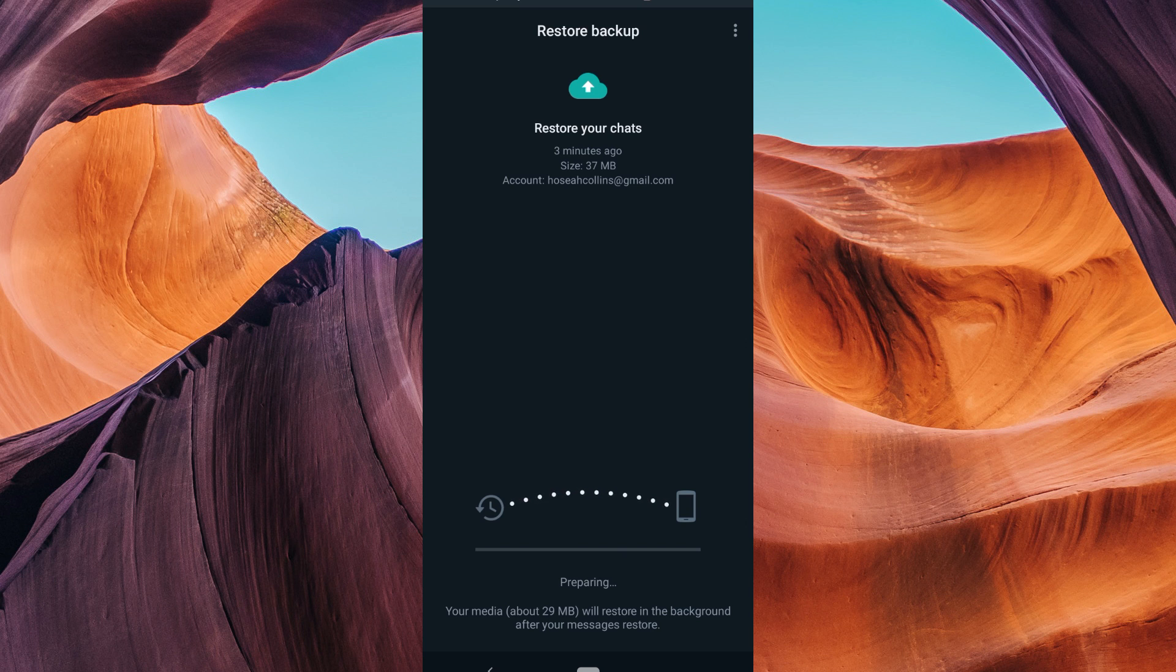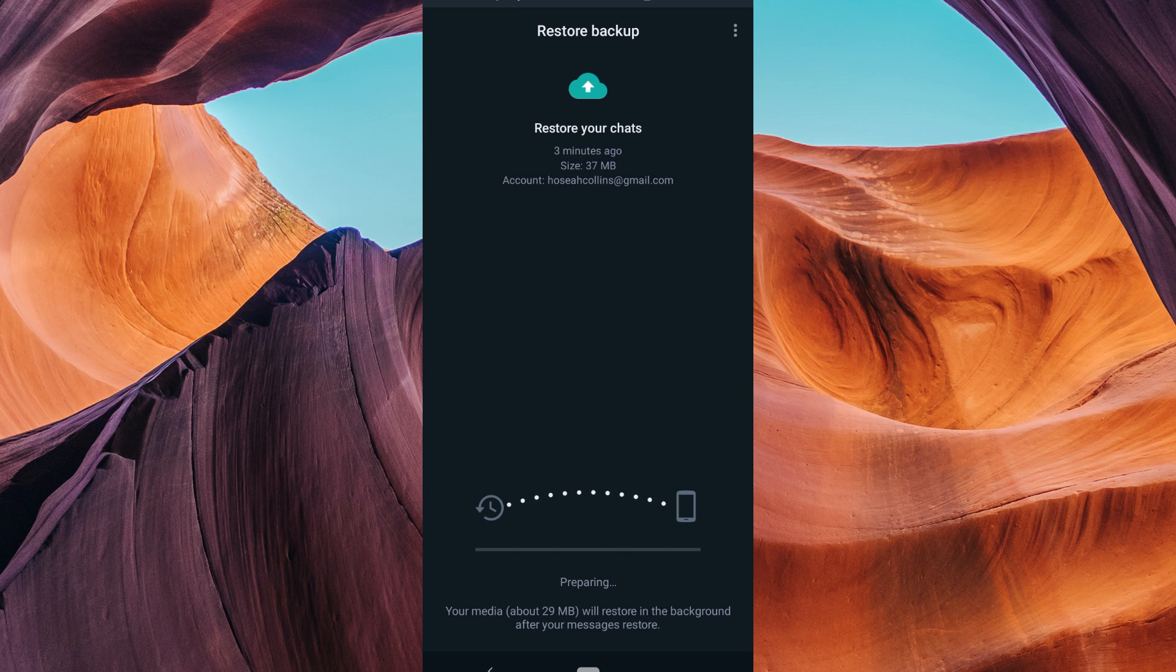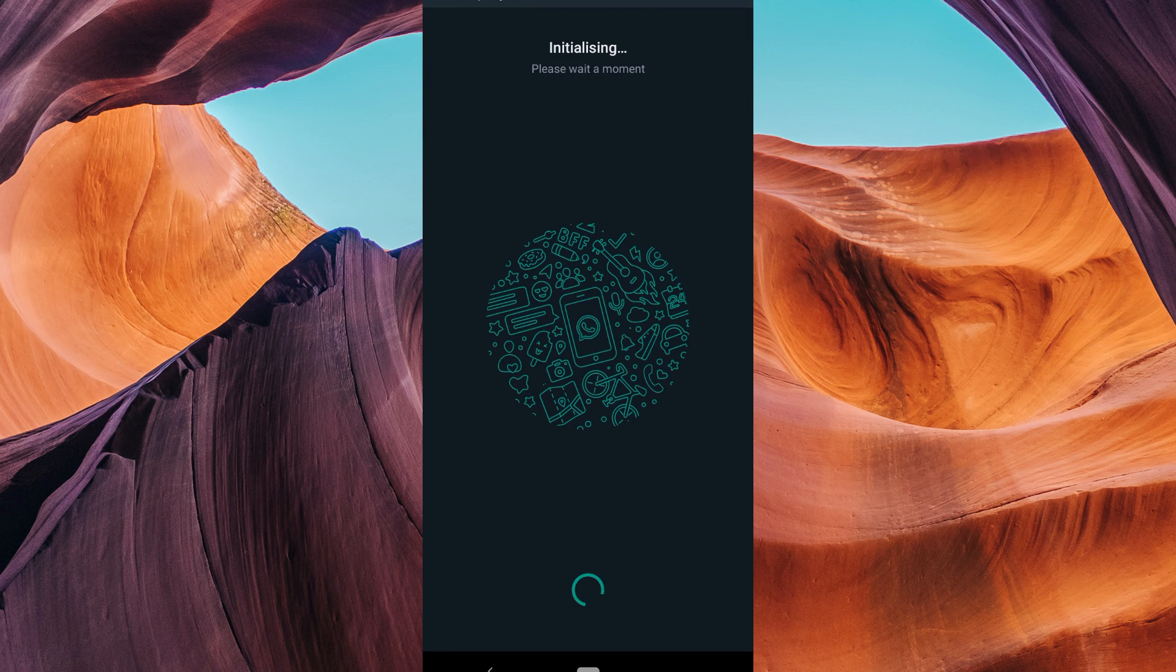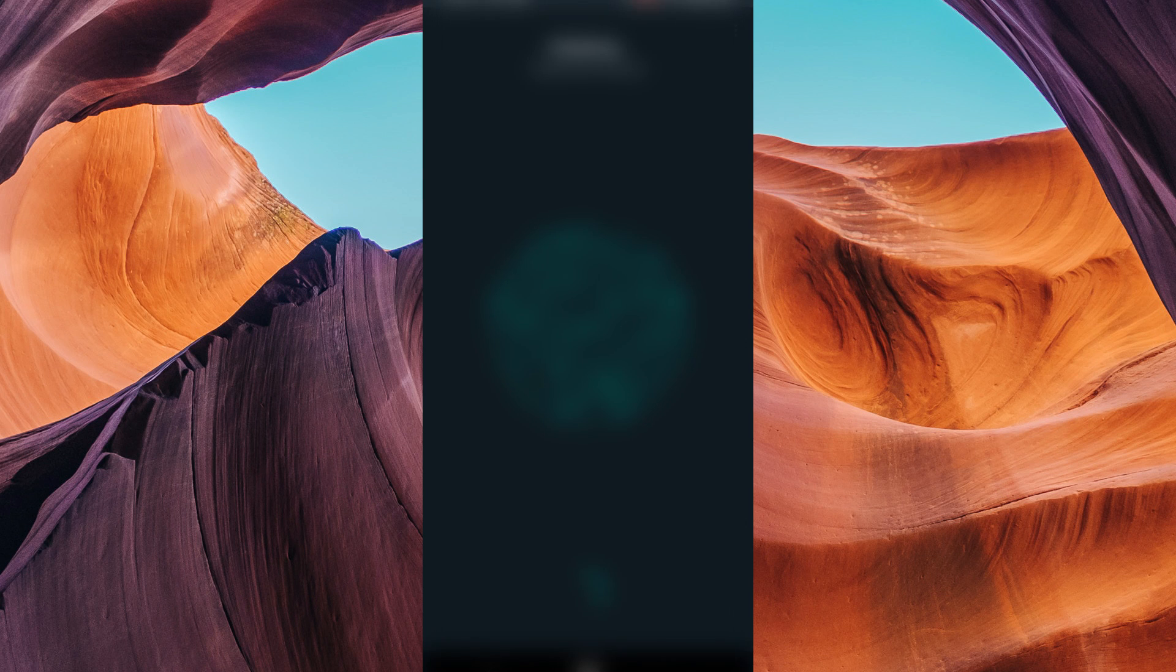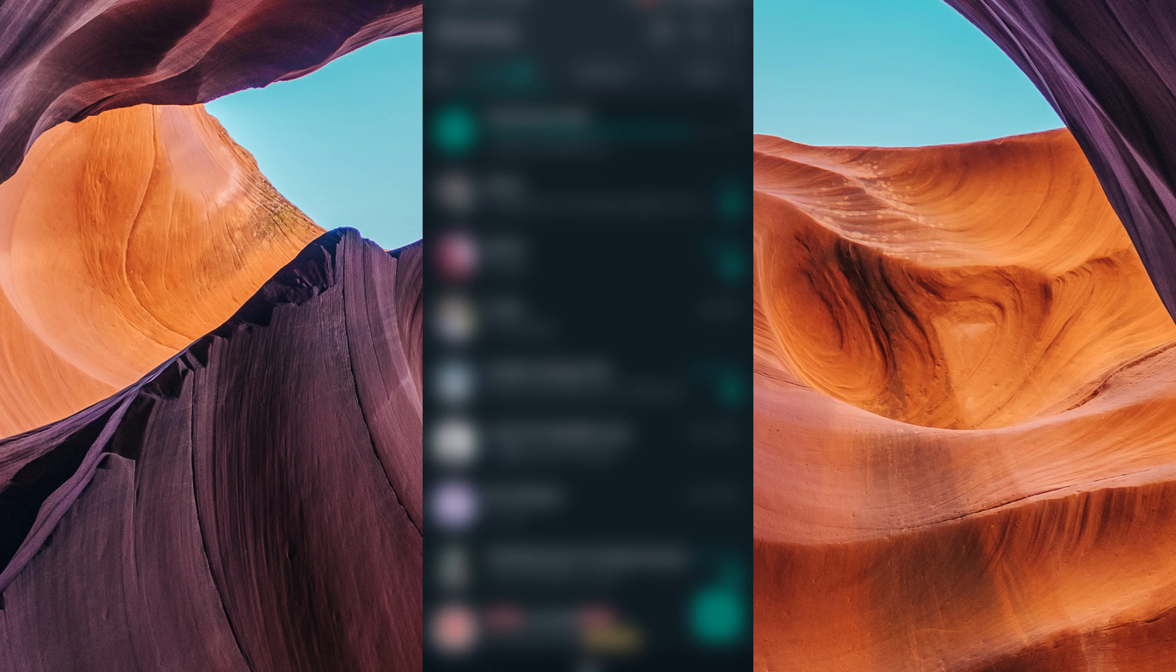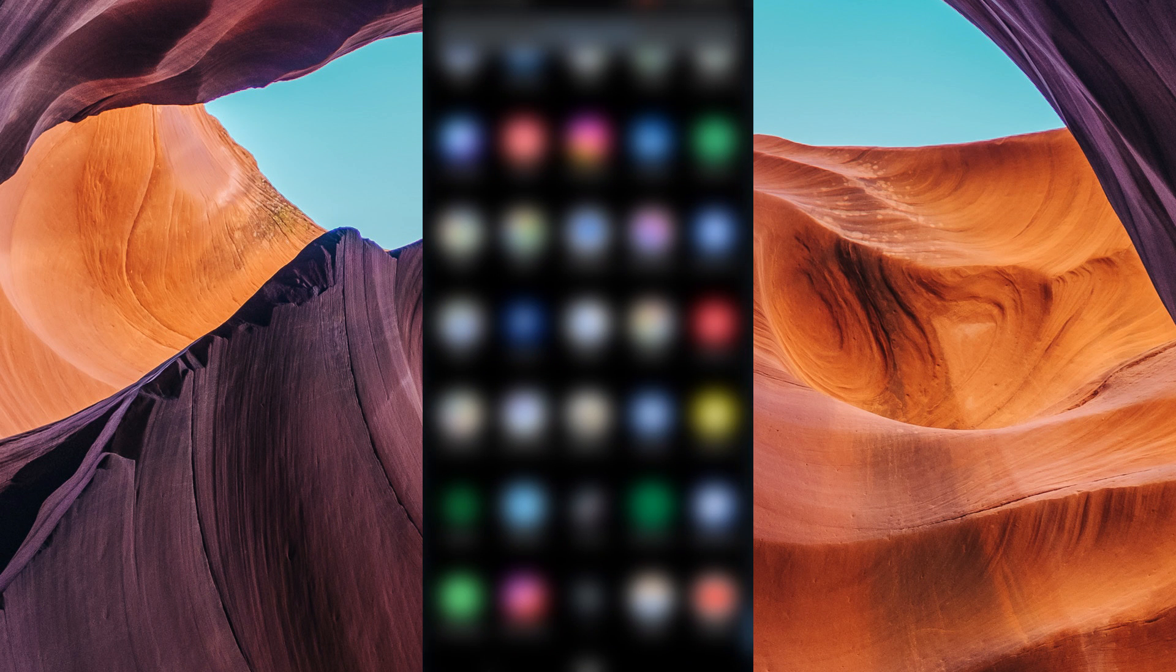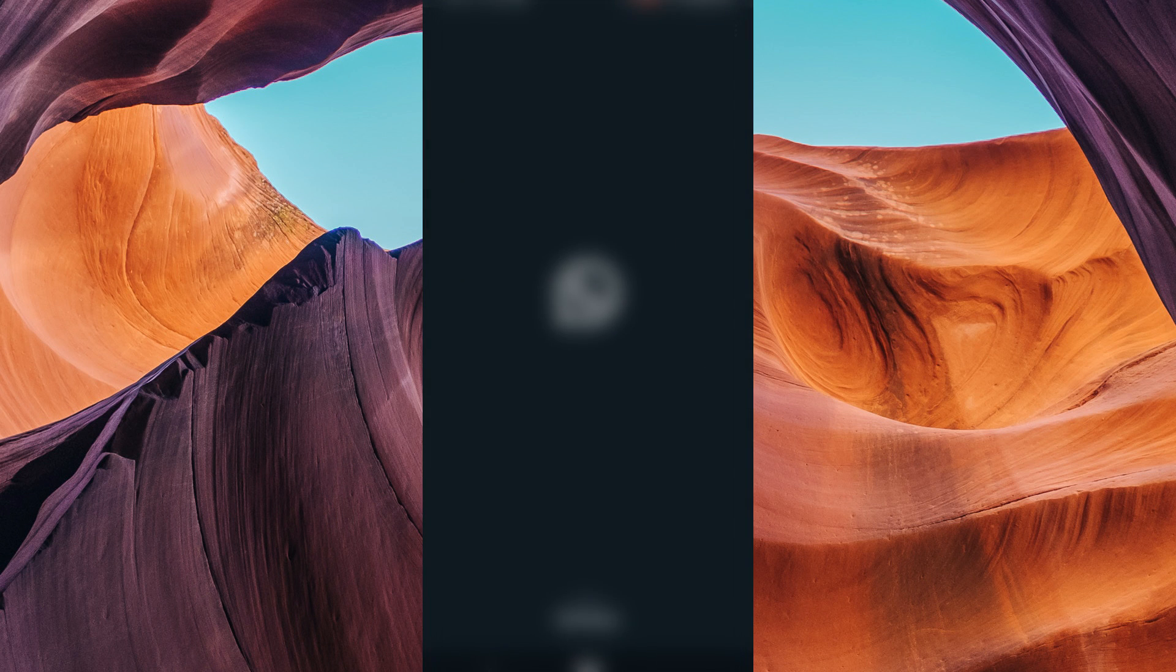In conclusion, while we understand that logging issues can be frustrating, WhatsApp's verification code is in place to protect your account's security. As of the latest update, there is no official method to log in without a verification code. We encourage you to follow WhatsApp's recommended procedures and maintain the security of your account.